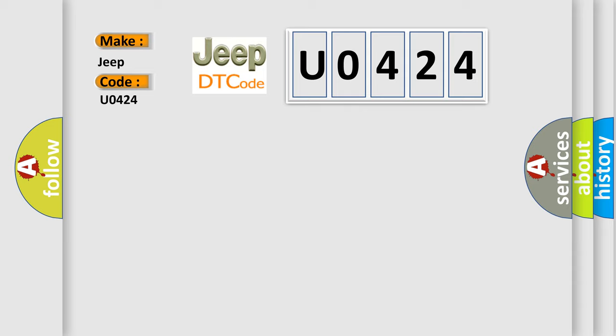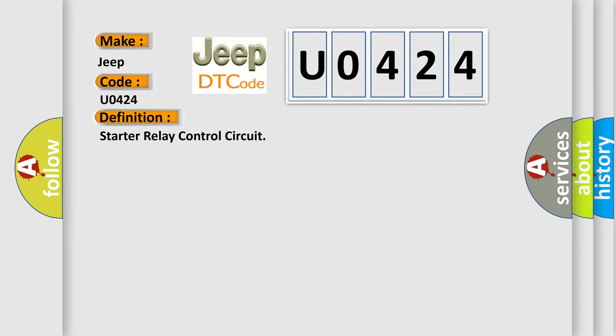The basic definition is Starter Relay Control Circuit. And now this is a short description of this DTC code.